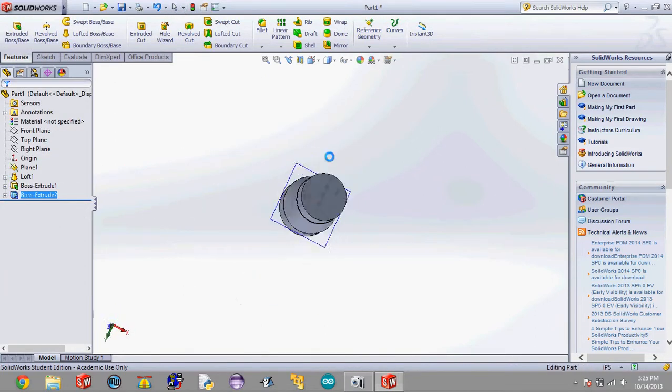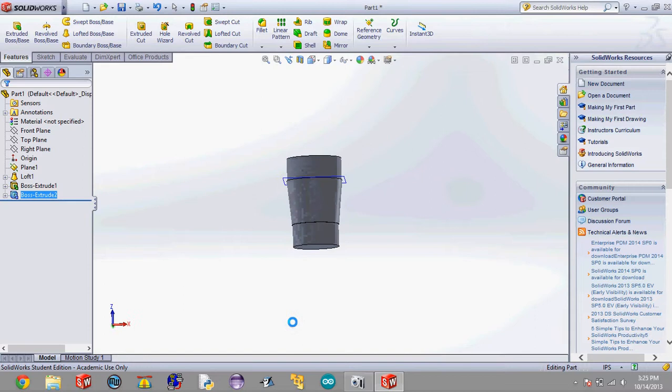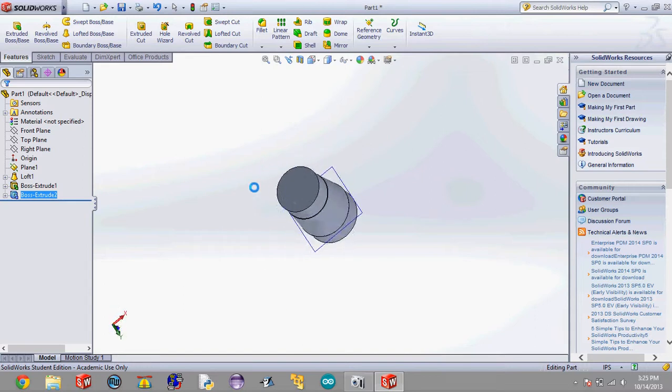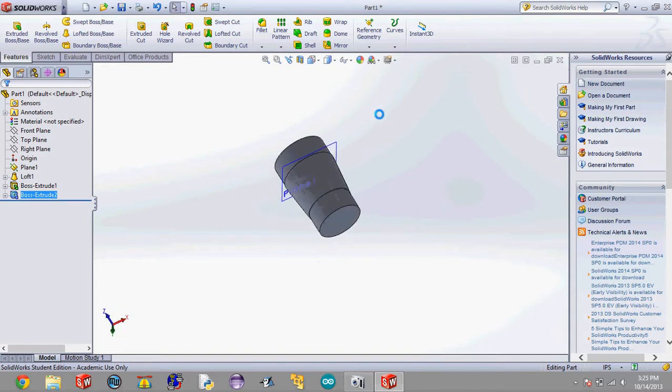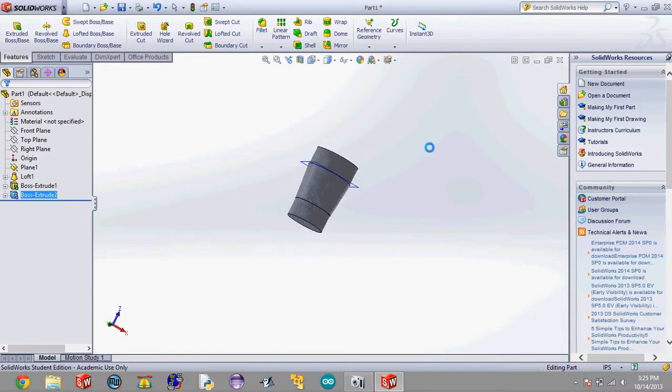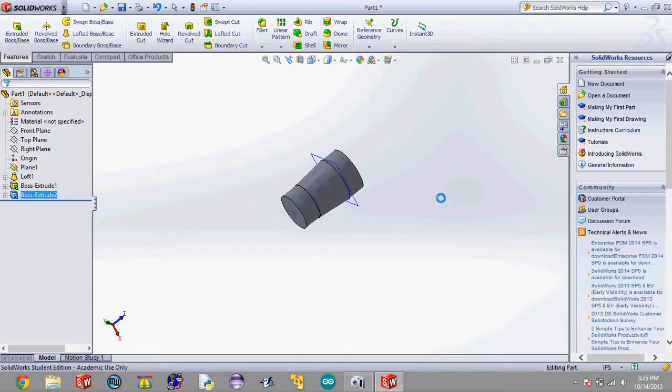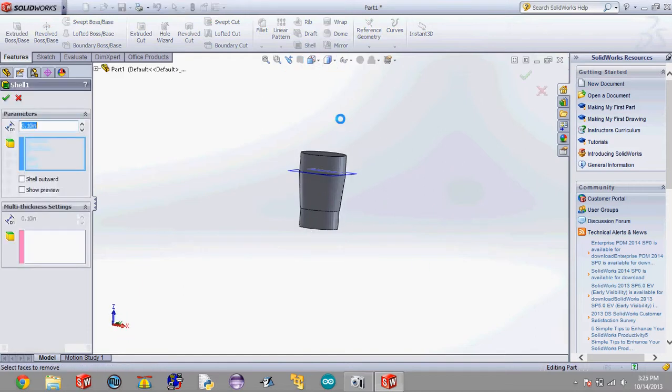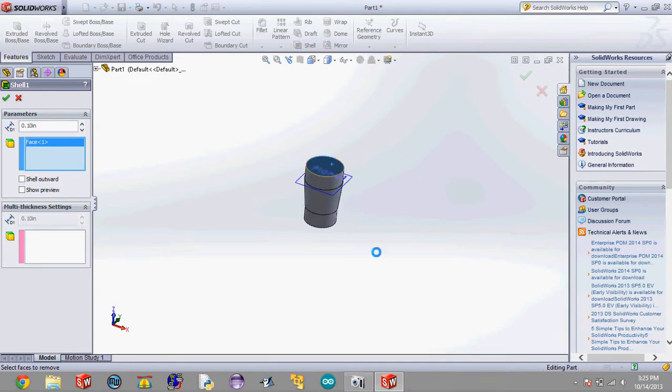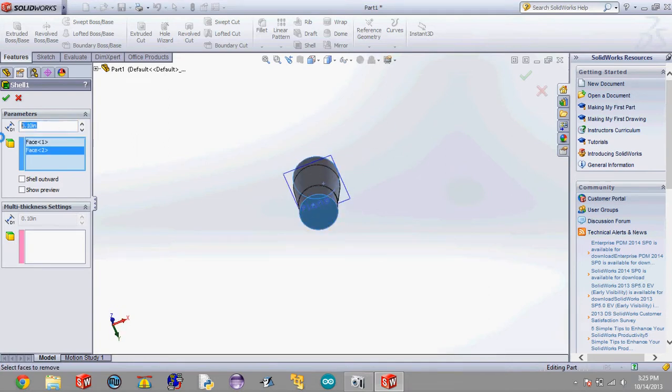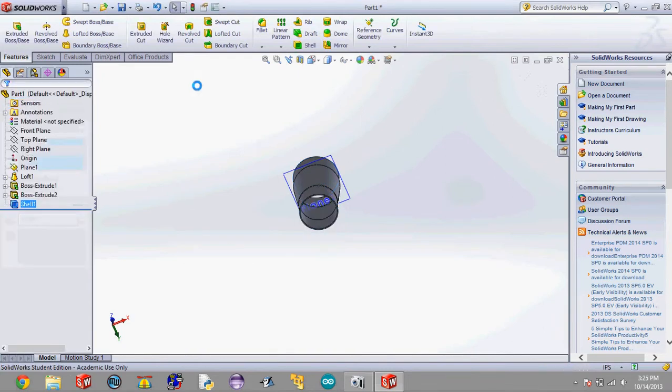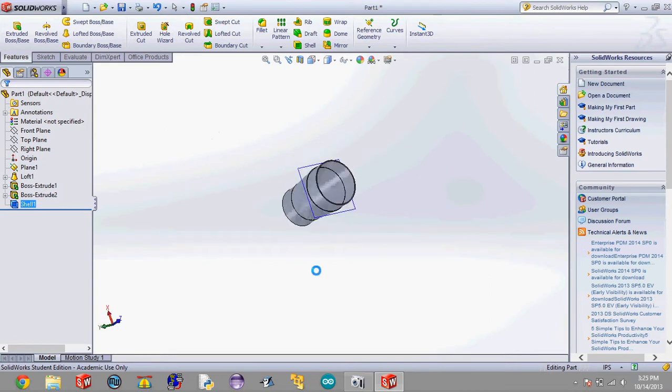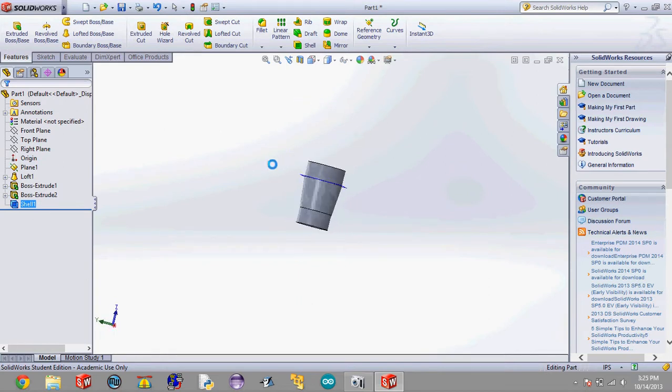Now what we're going to want to do is we're going to want to shell this because this is a lot of plastic and maybe it'd be nice to put something like a parachute inside of the transition. So we're going to want to hit the shell feature. Select the top plane and the bottom plane. Make the thickness 0.05 inches and hit check. Now we have our transition.